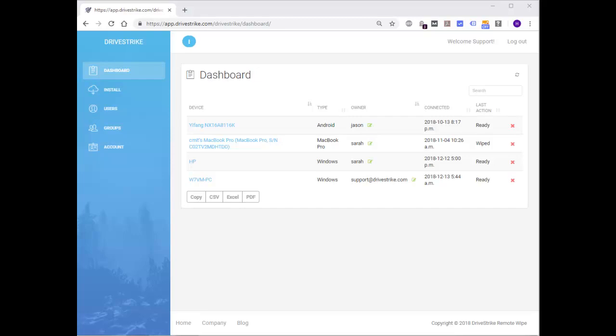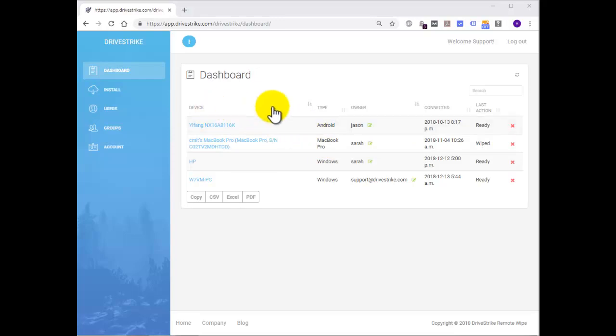Here is the DriveStrike dashboard, which displays all the devices you have installed and registered using DriveStrike. In the DriveStrike dashboard, you will see several columns with information in them.